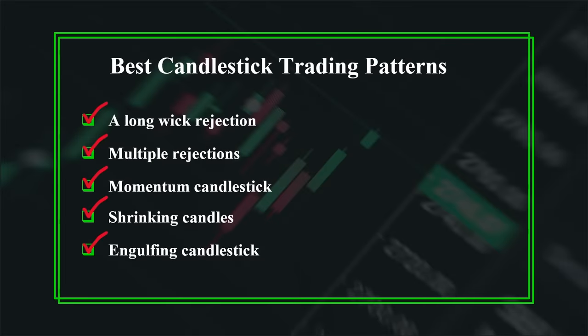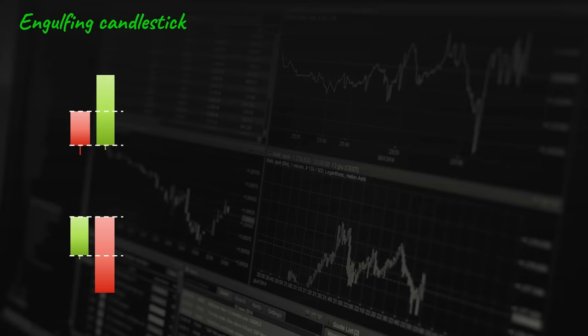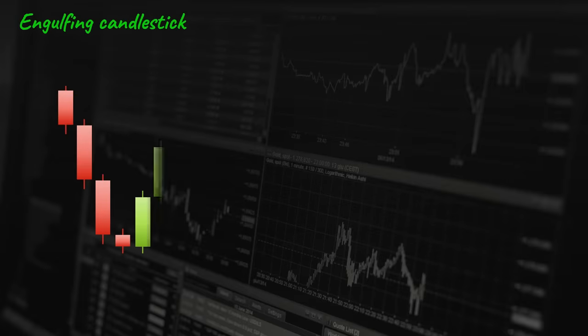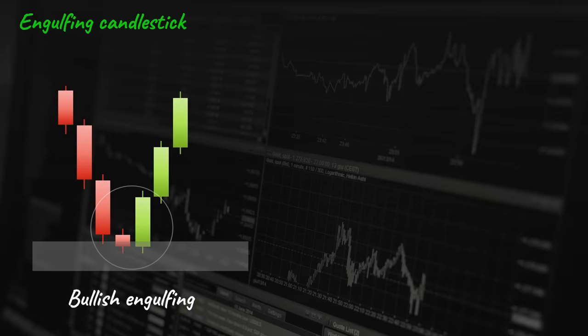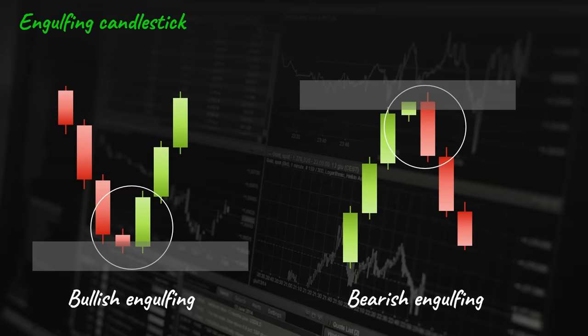Number five: engulfing candlestick. The engulfing candlestick formation is one of the most powerful price action reversal patterns. This pattern consists of two candlesticks in which the body of the second one has an opposite color and engulfs the body of the first one. Forming this pattern at the bottom of a bearish movement indicates a reversal to the upside. Forming at the top of a bullish movement indicates a reversal to the downside.